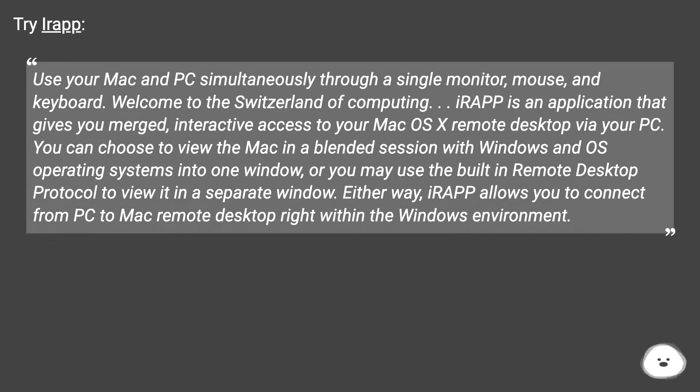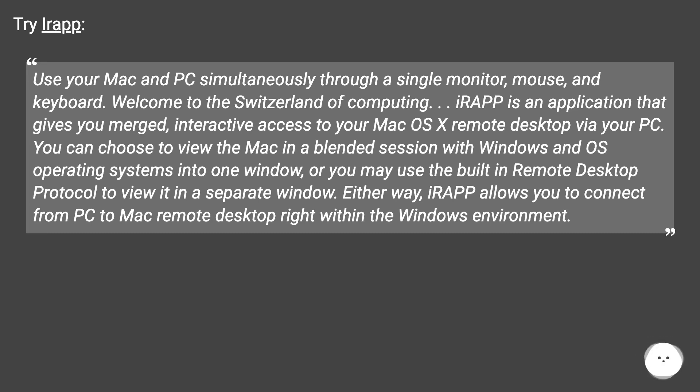Welcome to the Switzerland of computing. IRAP is an application that gives you merged, interactive access to your Mac OS X remote desktop via your PC.